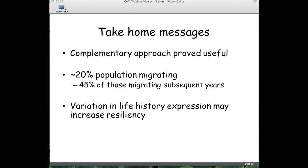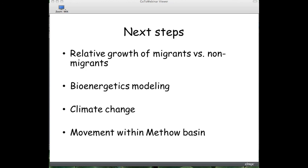In summary: combining the complementary approaches of otolith chemistry and telemetry was useful in understanding life history and movement of mountain whitefish. We're finding that about 20% of the population is moving, and of those, about half are showing repeat migrations. As I mentioned at the beginning, variation in life history is really important for the resiliency of the population, especially as climate change continues. Next steps with remaining study funding include estimating the growth of fish while in the Methow versus while in the Columbia River, and comparing that to fish that do not migrate.